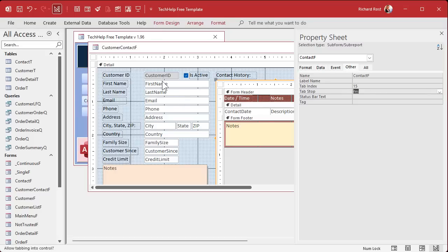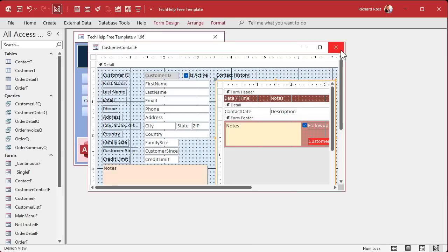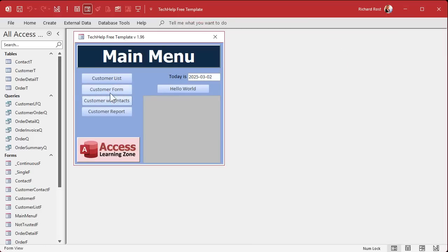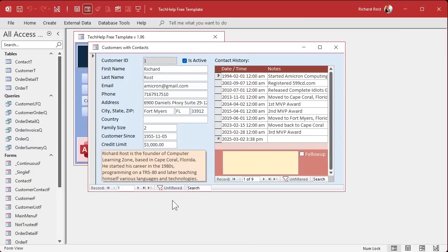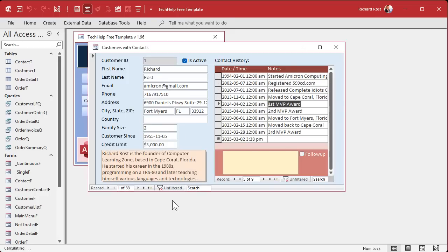Now go to the Other tab and set Tab Stop to Yes. That means that when we're tabbing, it will go into the subform. I had turned that off when I built this. Save that, and if I reopen it now, you'll watch as I tab through — it tabs right into the subform.